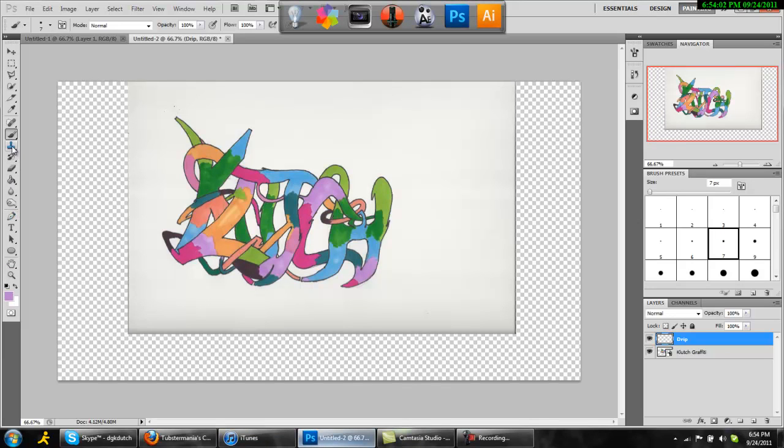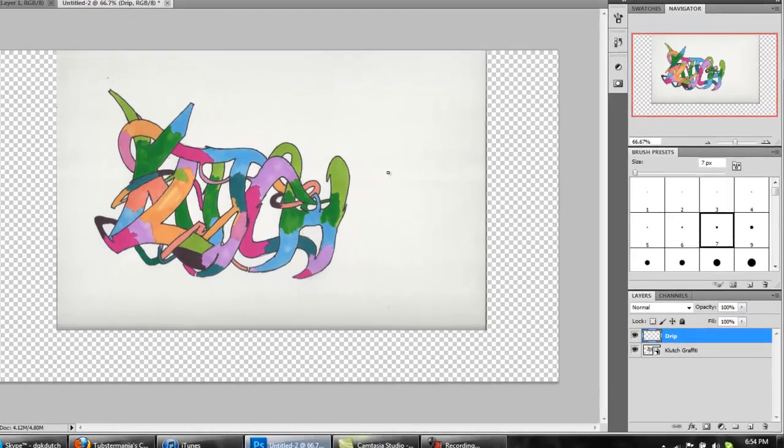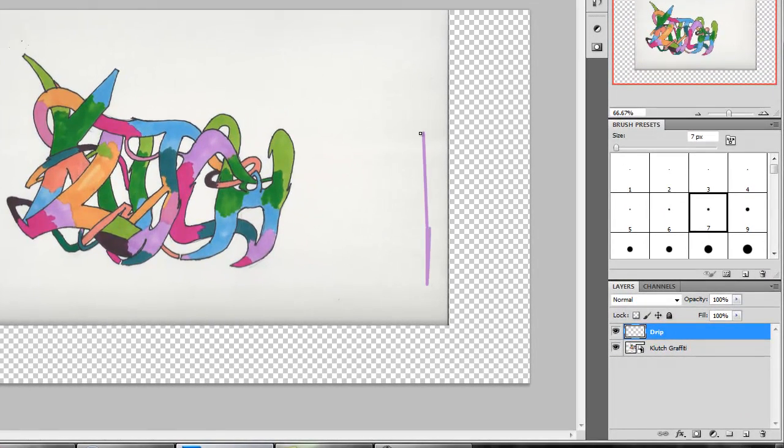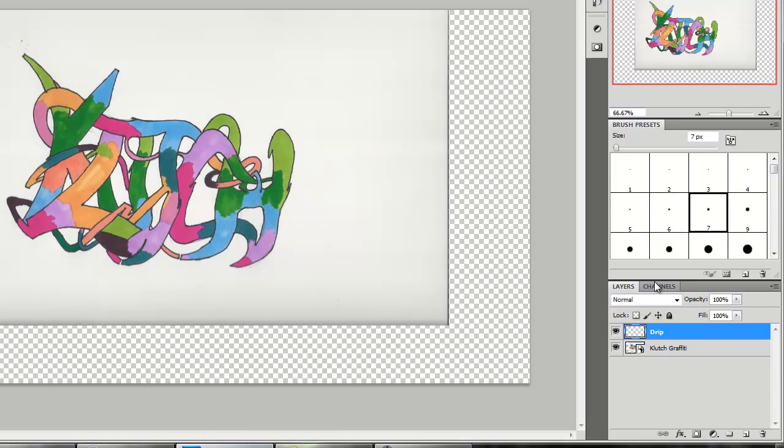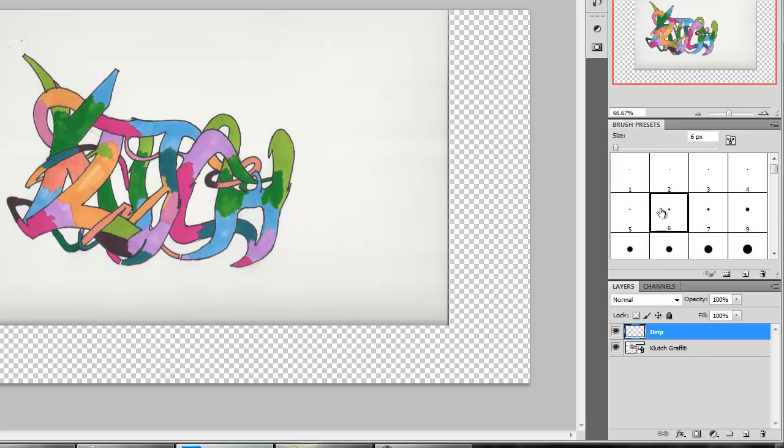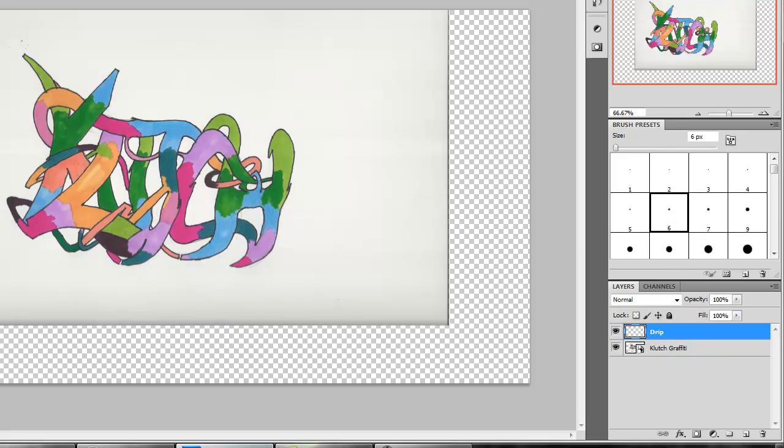You're gonna go to the brush tool and select the brush. You can do different sizes depending on what you want. It's better to alternate sizes by the way, so I like to use some six, some four, some threes, seven.